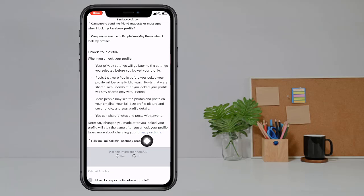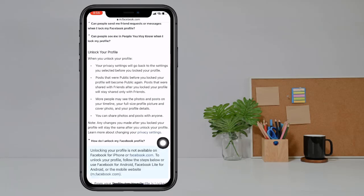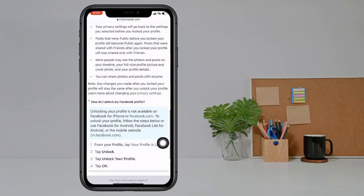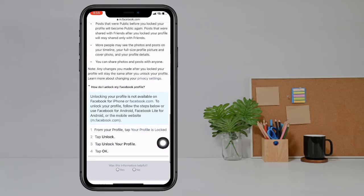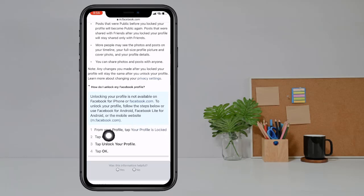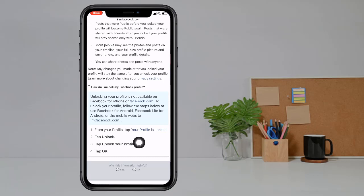Now swipe down and you see here the unlock your profile option — 'How do I unlock my Facebook profile?' Click on it. Then you see the unlock your profile option: your profile is locked, number two tap Unlock, number three tap Unlock your profile. Click on it.